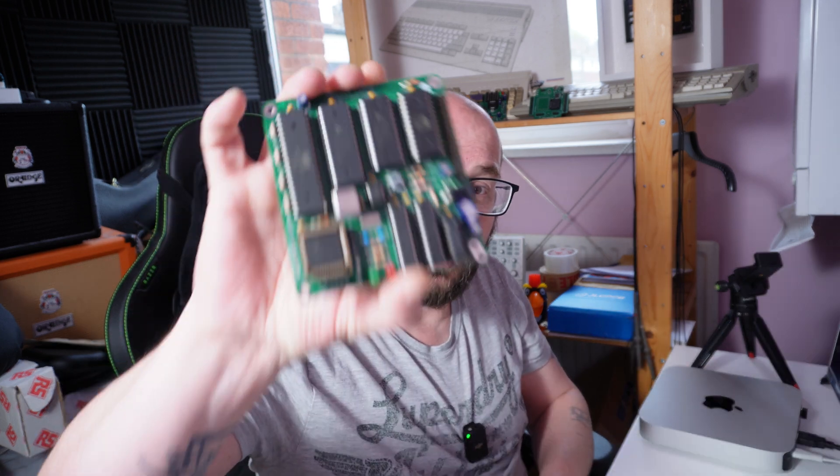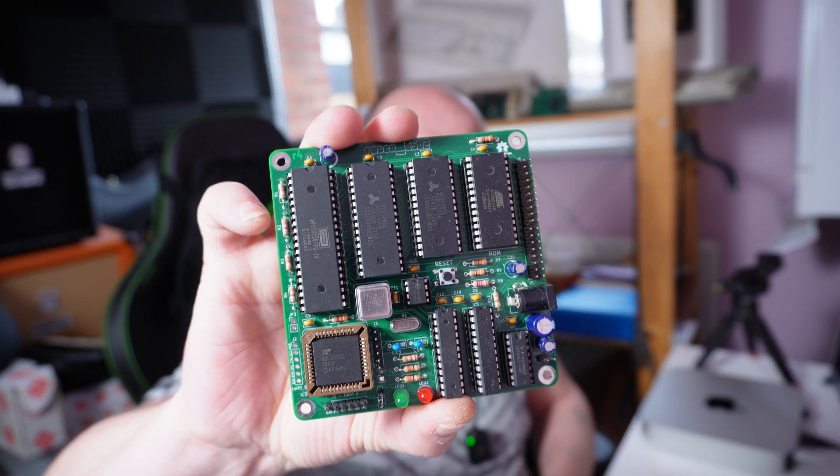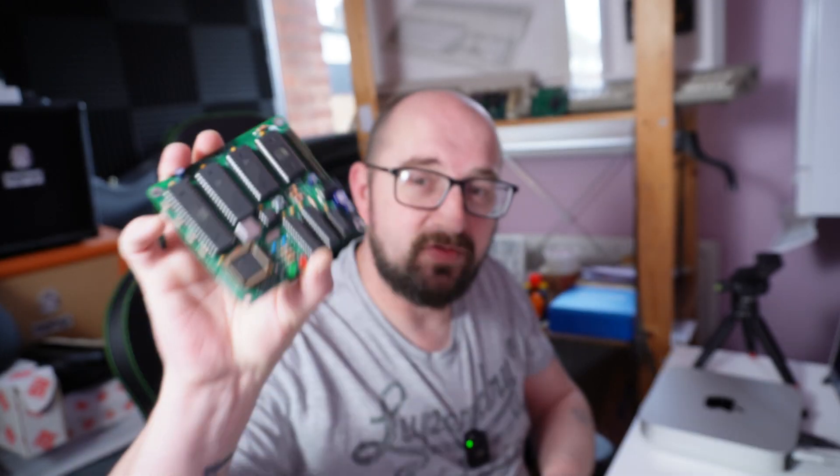Hey there folks, quick one today. We're going to take a slight departure from the Rosco M68K and instead we're going to take a look at the Rosco 6502.